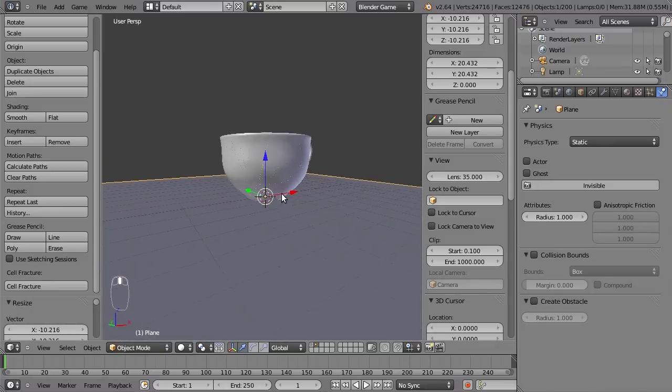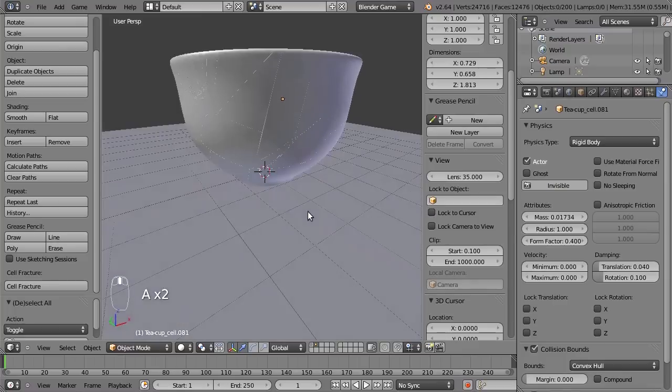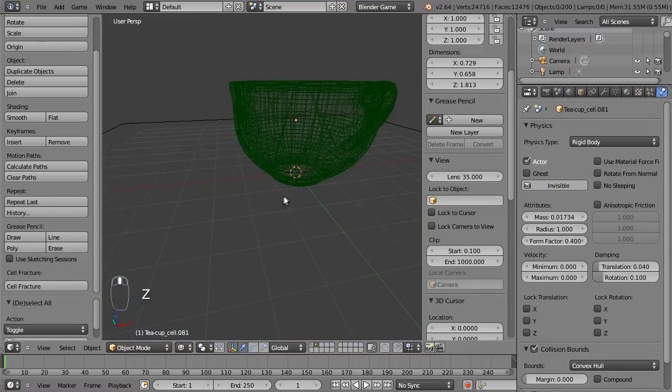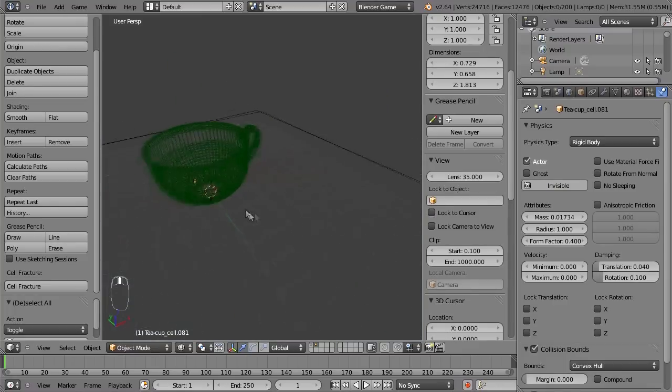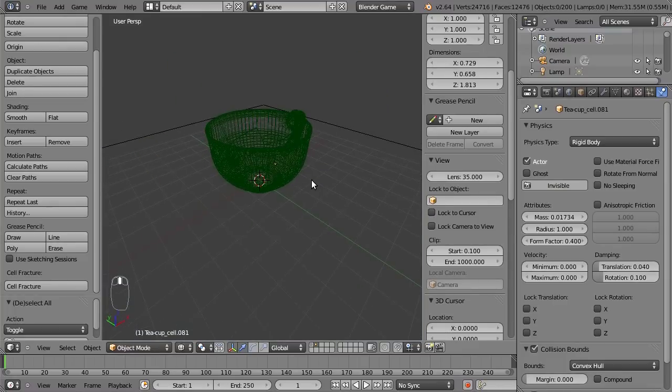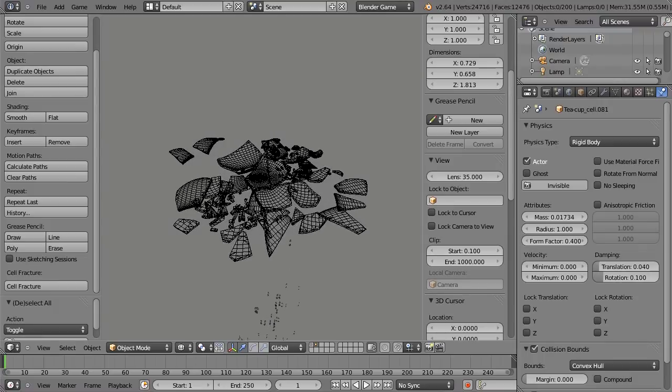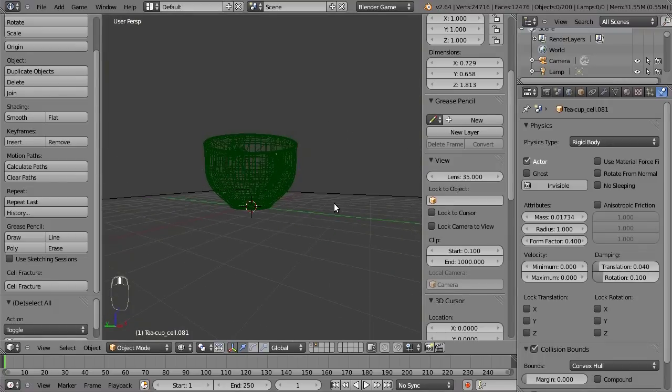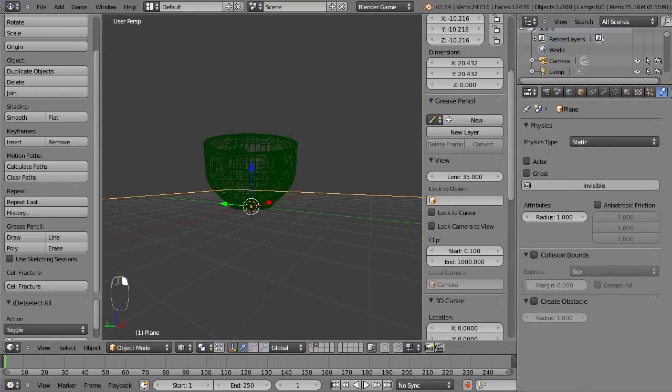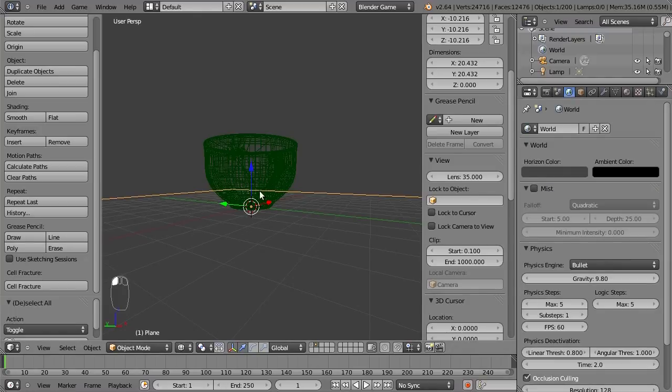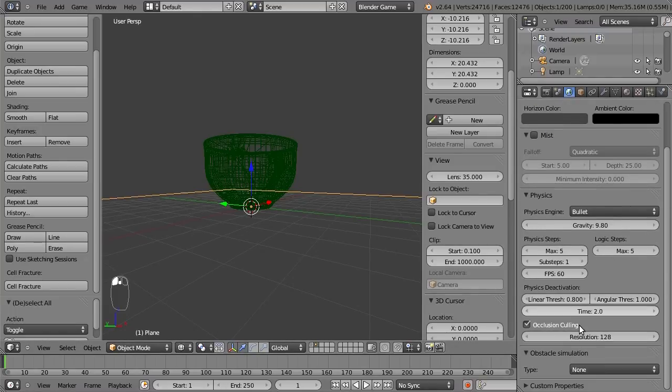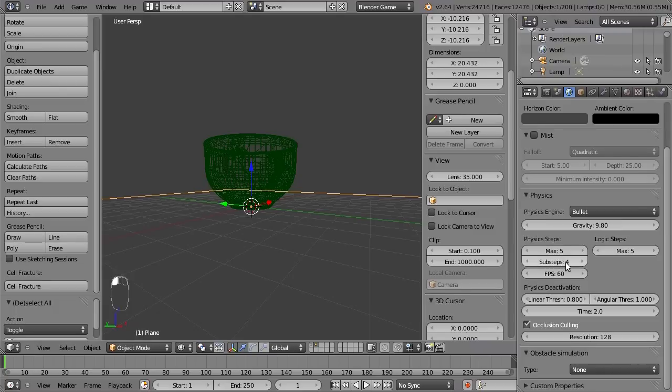So add a plane as the ground, go to wireframe, and let's press P. And you can see we need to increase the physics steps because some tiny shards fall through the ground. So if you increase the sub-steps, you can solve this.